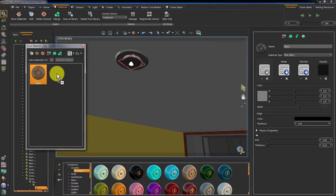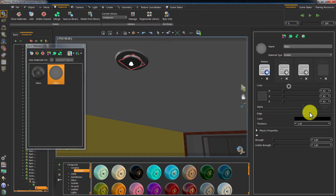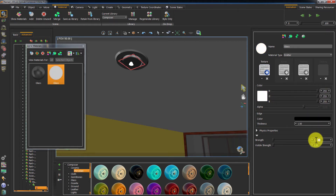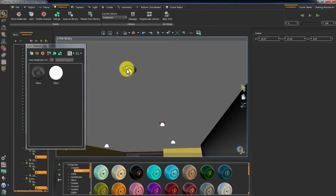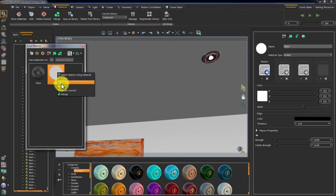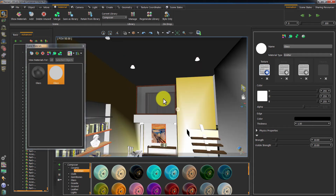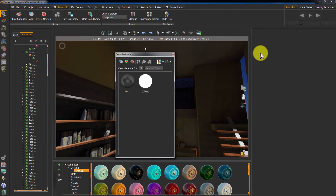Click and drag this material to an empty area in the scene material window to duplicate the material. Click on the new material and change its type from thin glass to emitter. You will have a material that emits light from an object. Set the color to white. The strength controls the amount of light this object transmits, while the visible strength controls the brightness of the object itself. Let us set the value for both attributes to 10. Hold CTRL on PC or CMD on Mac and select all the glass covers, then right-click on your new material and choose apply. Press F4 to render the scene and notice how the spotlight looks more realistic than before.